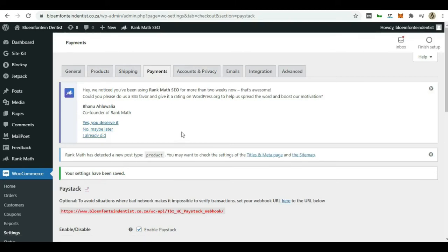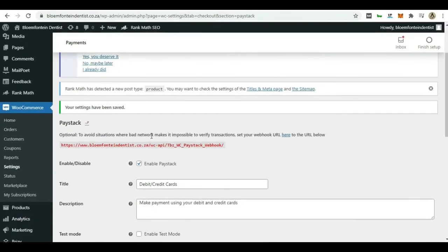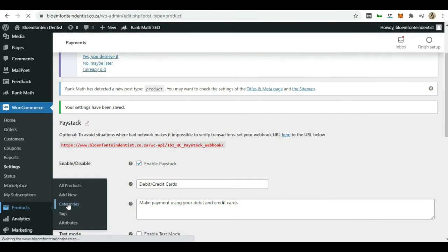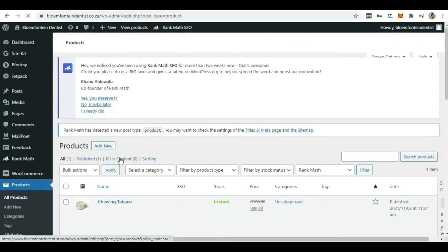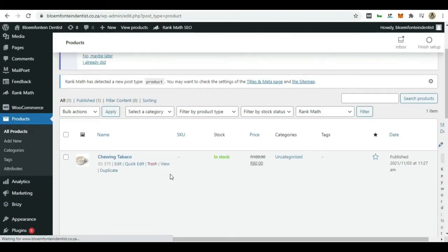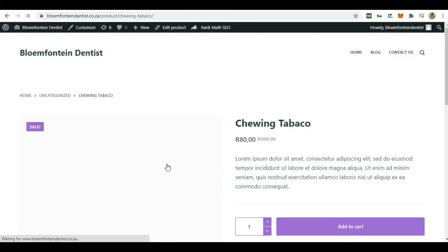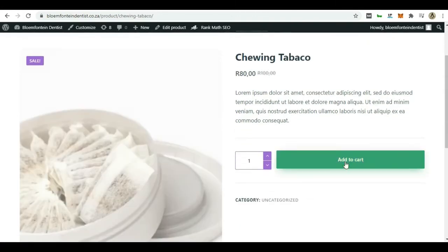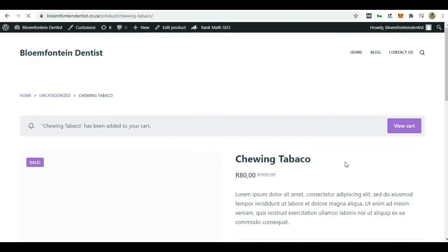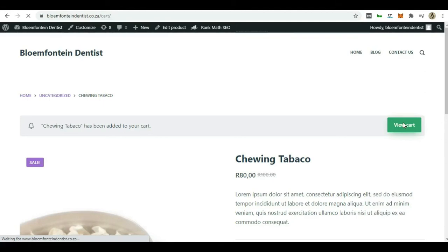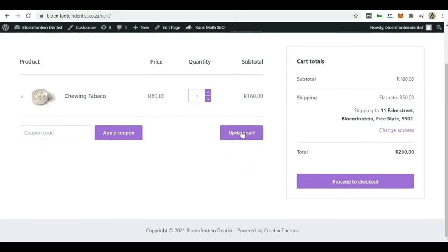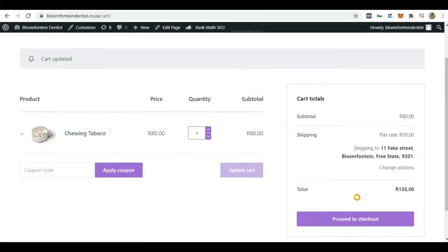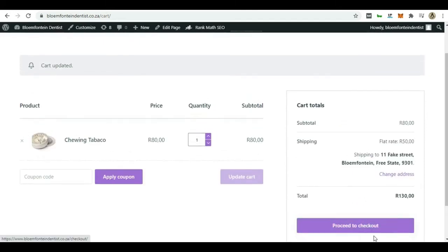So let's quickly test this out and see if it works. So let's go to products. And I only have one product here on this site. It's not very fancy or anything. It's just chewing tobacco. Let's view it quickly. All right. Let's add it to cart. And then view cart. And now I just want one, update my cart. Go ahead and proceed to checkout.